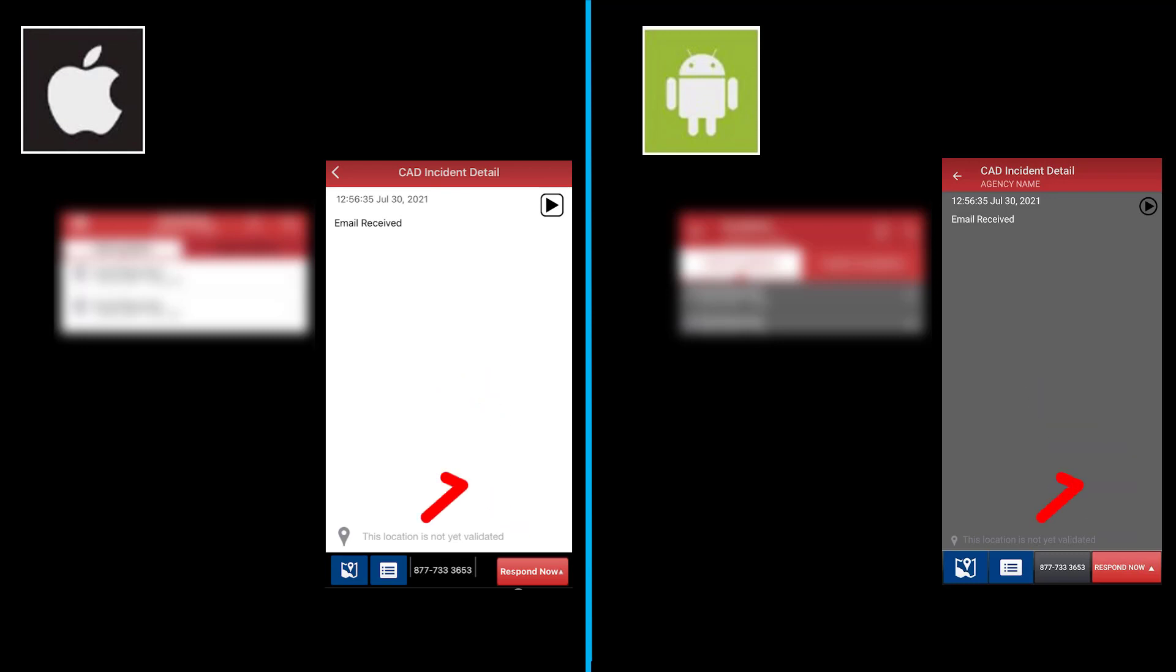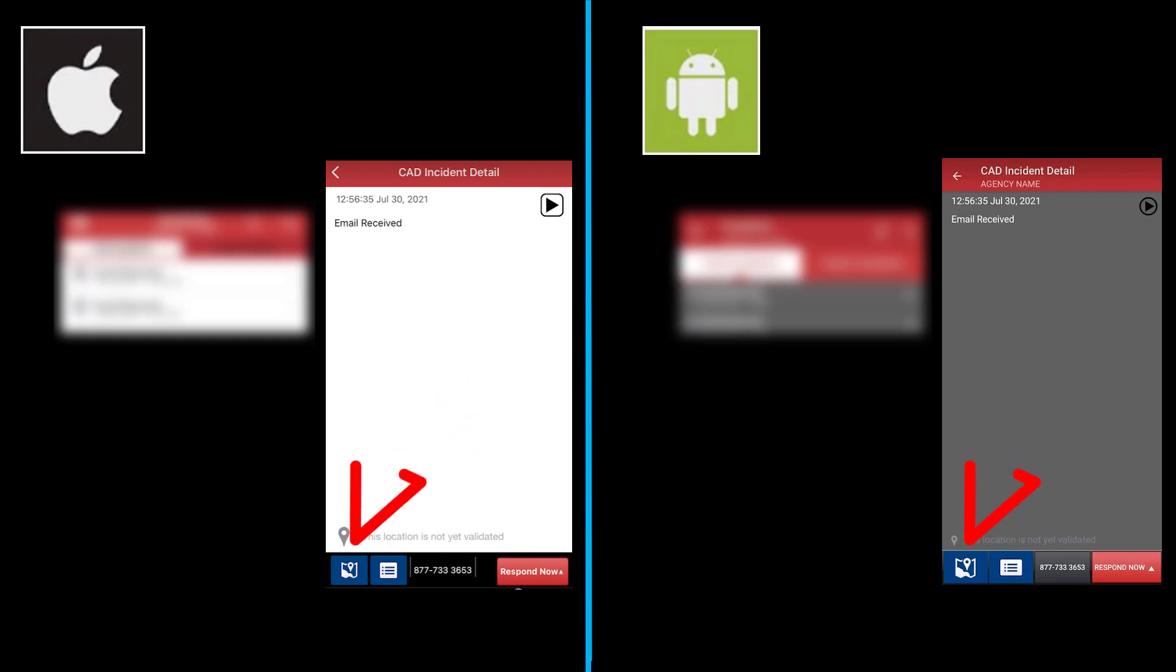You will also notice that there is a blue icon that looks like a list. You can click on that to be brought back to the listing of members that are responding to it. The button that we are going to be going to now looks like a map.